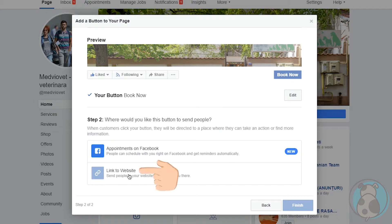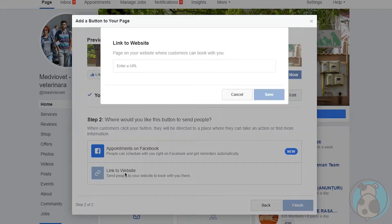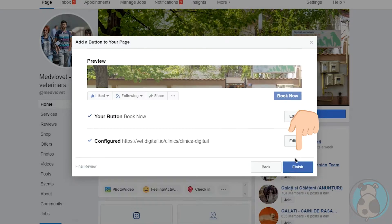Then on step 2, click on a link to website. Here we paste the link, click save and then finish.